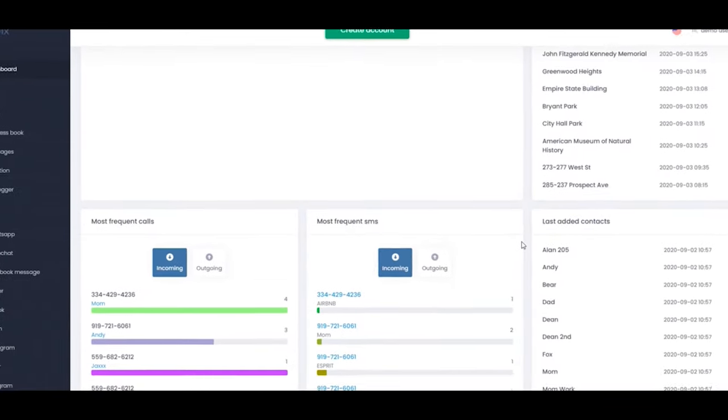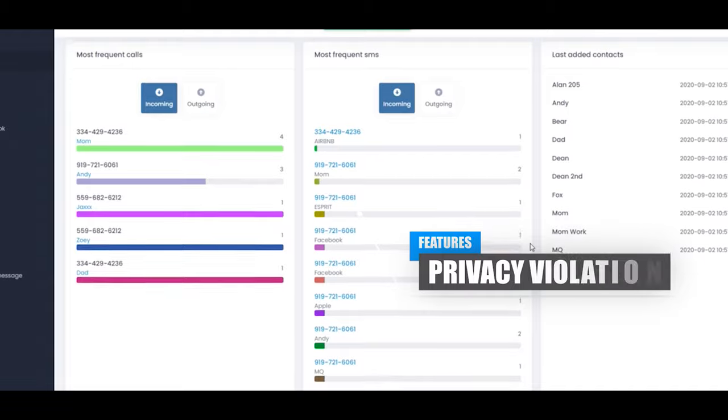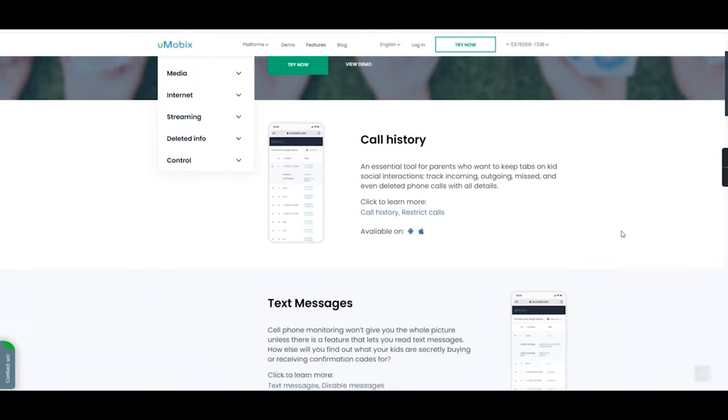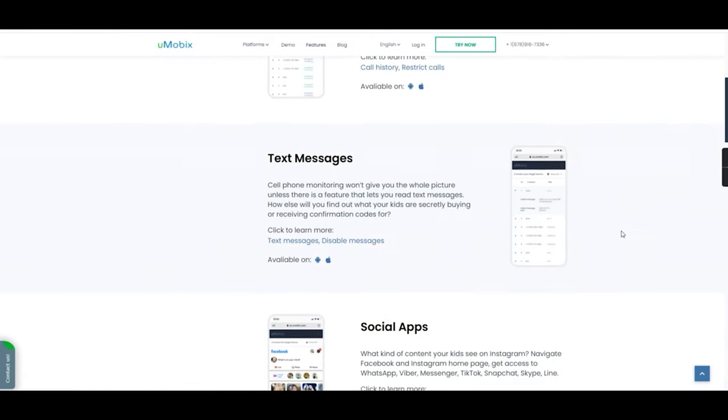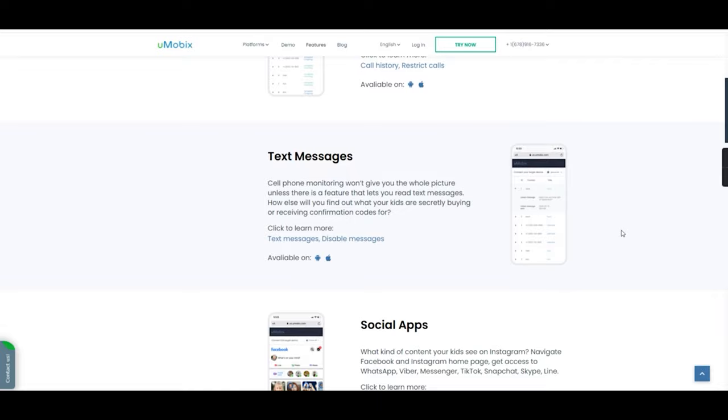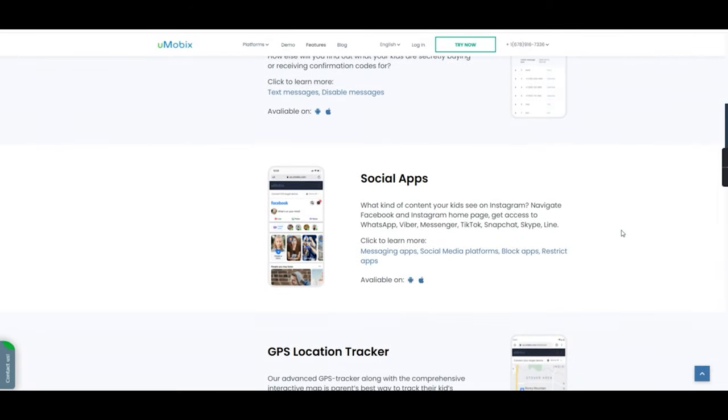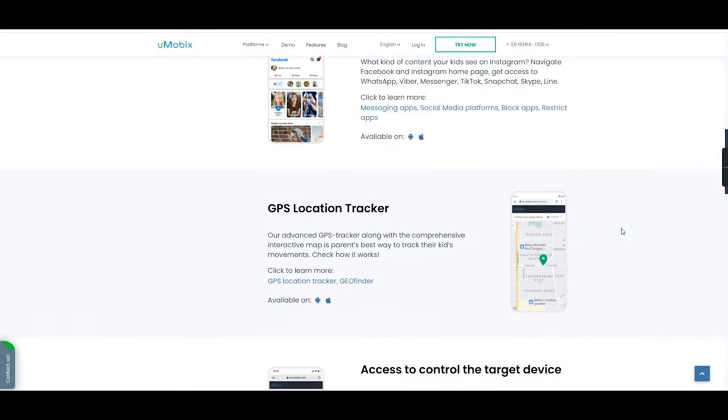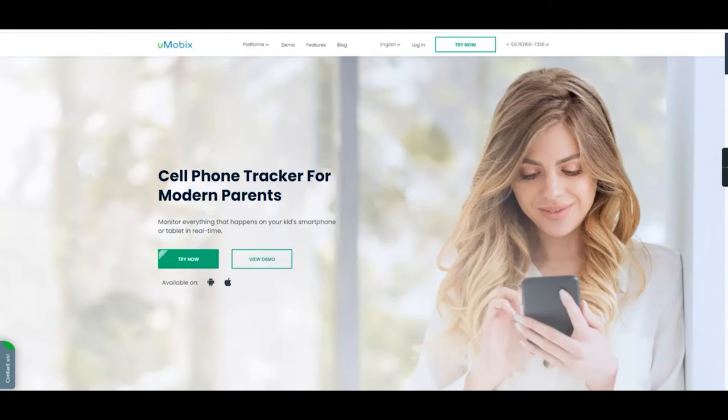Now, some may disagree with this as a violation of privacy. However, when taking a child's safety into consideration, solutions like Umobix really do come in hand to help monitor and protect your child from the dangers of the outside world. So now we know what Umobix is and how it works. Let's have a quick look at the company website.